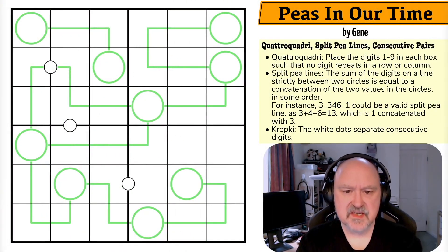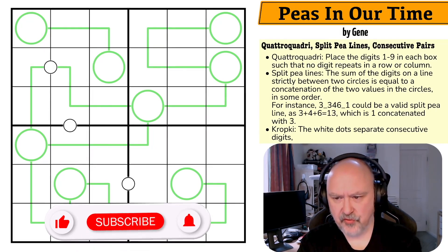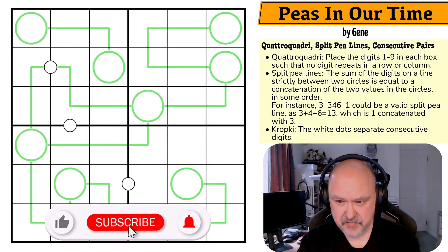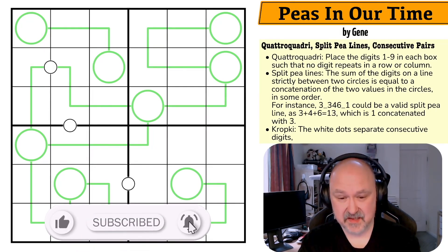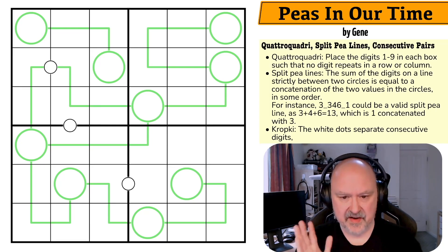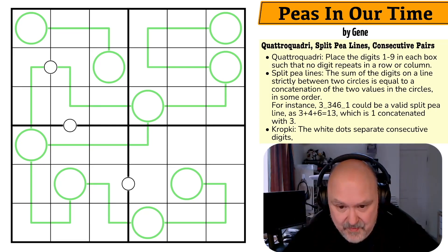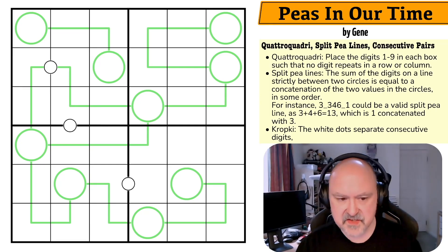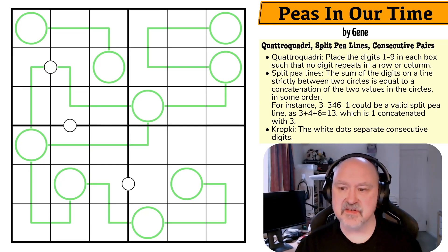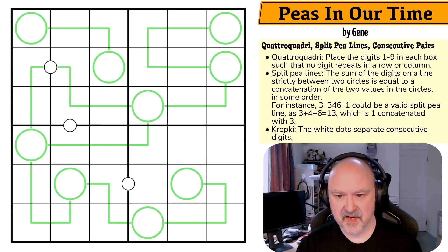Good afternoon everyone, this is Bremster. Today I'm trying a new Quattro Quadri which includes a rule set I've never seen before. I've heard about it but I've never seen it, never seen a puzzle that uses it, and never tried to solve a puzzle with it before. So this is going to break my brain, I assume. This is 'Peas in Our Time' by Gene.